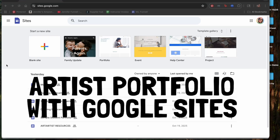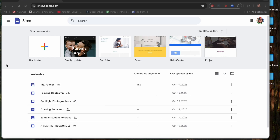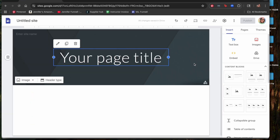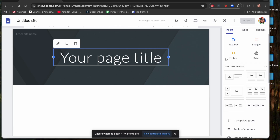Let's take a look at how to make a Google website to use as an artist portfolio. Once you are at Google Sites, make sure you're logged in. Click the plus button that says 'blank site.' Once you click it, it will open up a template area for you to start building your website.